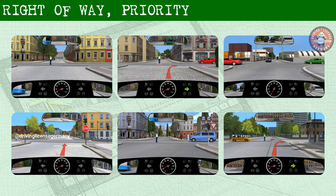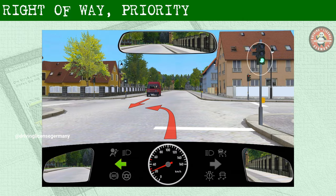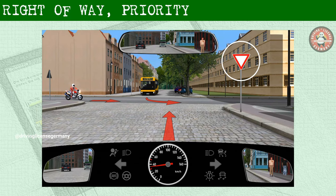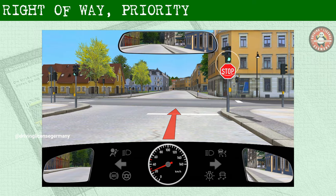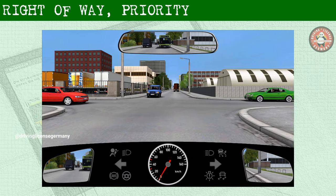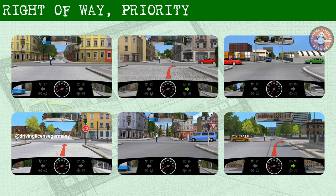We all know that we have junctions where the traffic is regulated by a police officer, junctions where the traffic is regulated by traffic lights, junctions with traffic regulation signs, most of the times both traffic lights and traffic regulation signs, and finally we have junctions with no traffic regulations as well. These are the different traffic situations we have, and the traffic behavior will not be the same for each case.